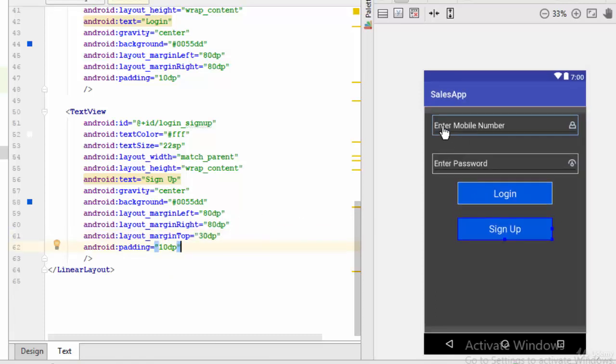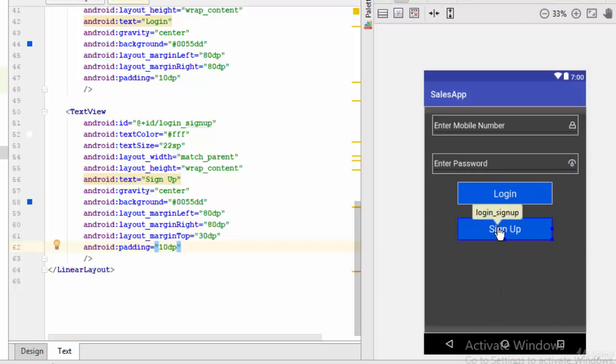So if the user enters the mobile number and password, then clicks on login. If he doesn't have any user, he can click on the sign up so he can move to another activity. So this is the login activity. Okay, in the next video we are going to do the same thing with the registration activity. See you next video.